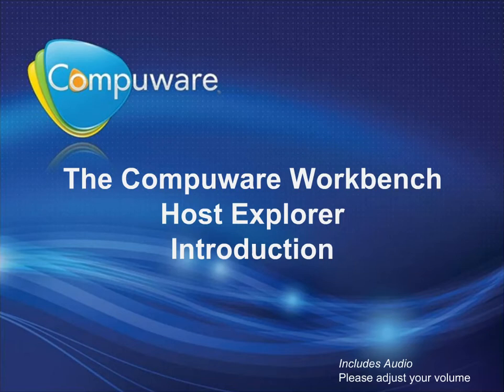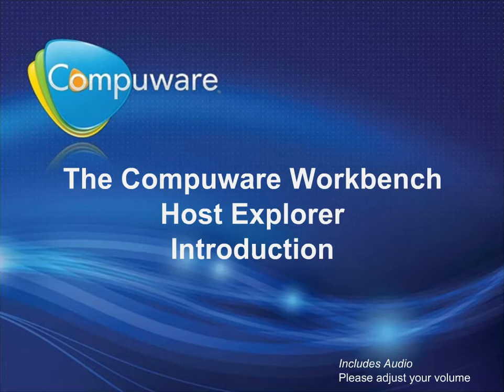Welcome to the CompuWare Workbench Host Explorer Introduction Module. Here you will learn how the Host Explorer is used as the starting point for completing many typical ZOS functions from the CompuWare Workbench.